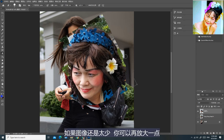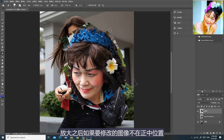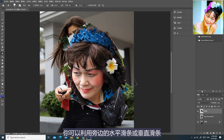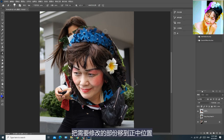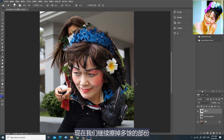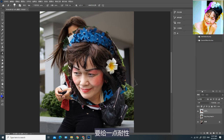如果图像还是太小，你可以再放大一点。放大之后如果要修改的图像不在正中位置，你可以利用旁边的水平滑条或垂直滑条，把需要修改的部分移到正中位置，做起来会比较容易。现在我们继续擦掉多余的部分，不能操之过急，要给一点耐性。